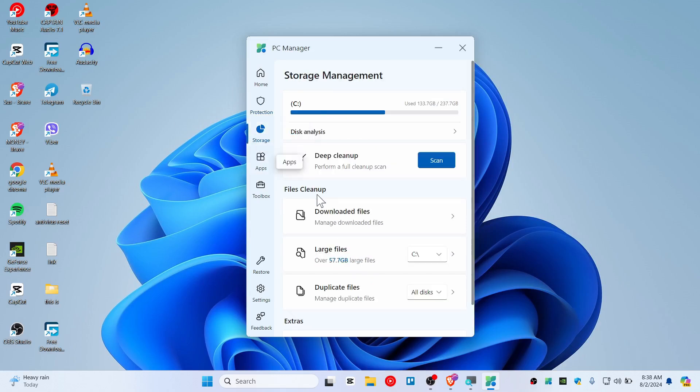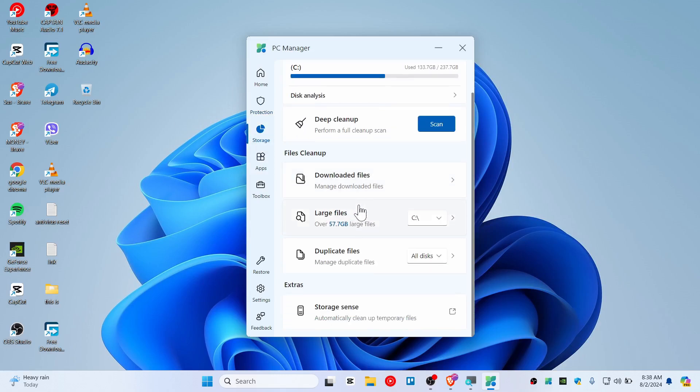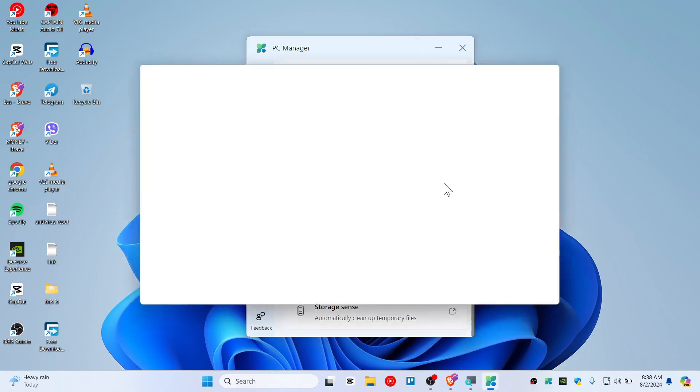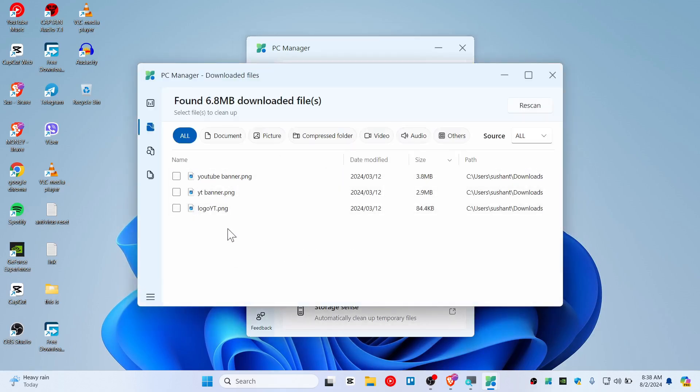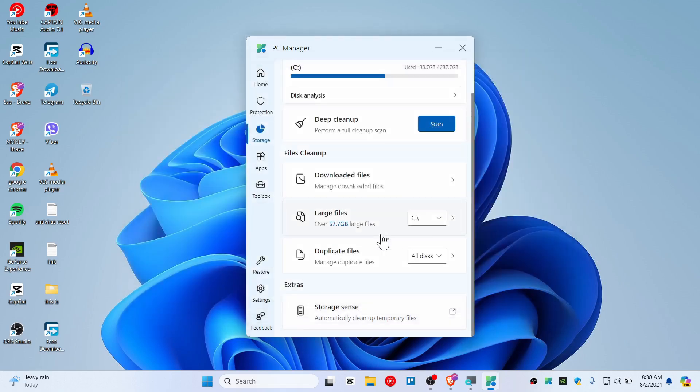All right guys, let's go to Storage. Here you can manage your downloaded files. I have downloaded these files. If you think the file has been cluttered then you can come here and delete them.